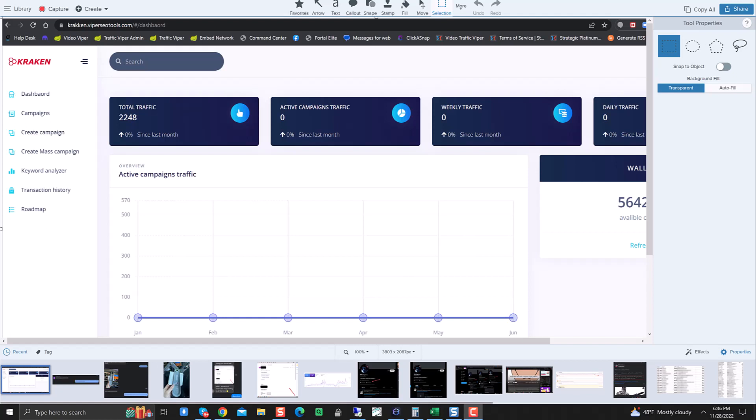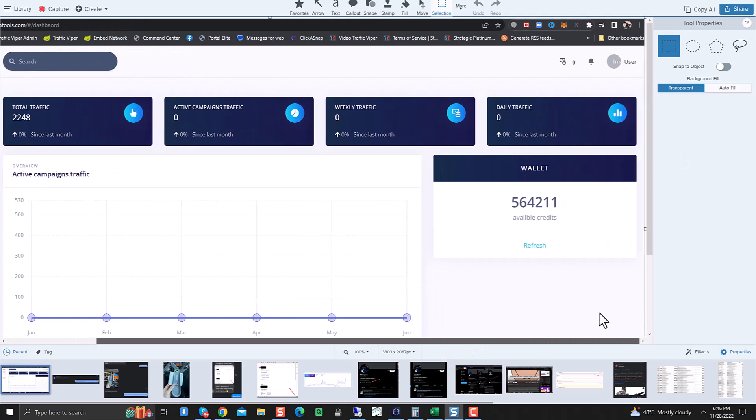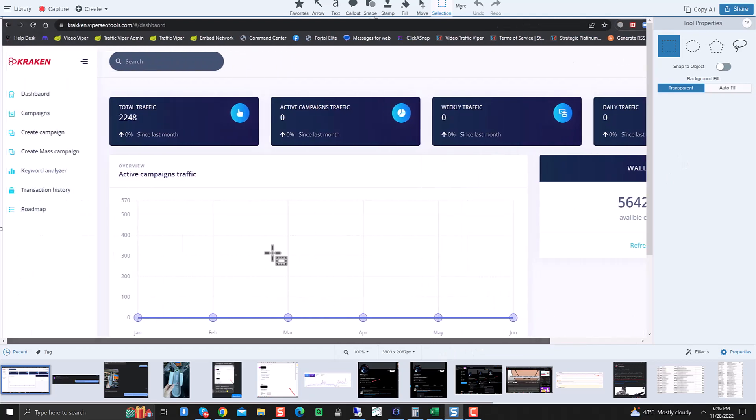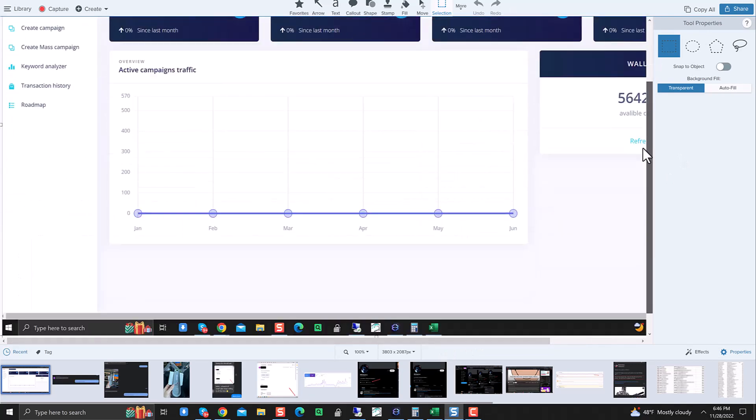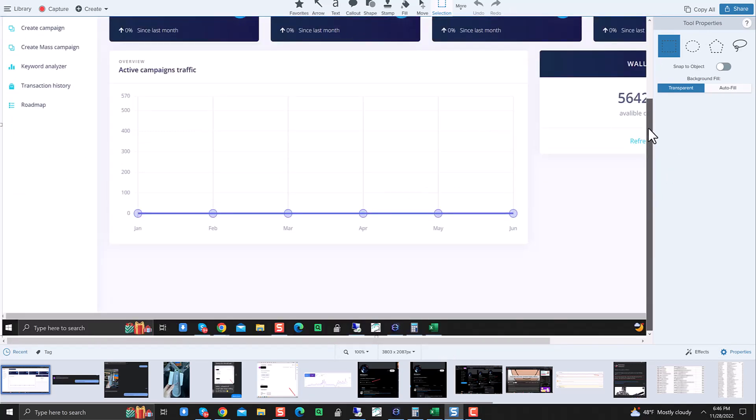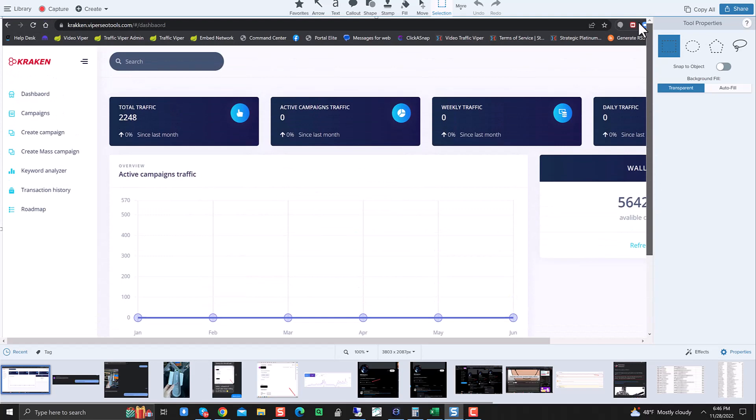What we've done is we've rolled out a final version of the Kraken, and I'm really excited to reveal this to you. As you can see right here on the screen, I have an actual snapshot of what the Kraken looked like before.